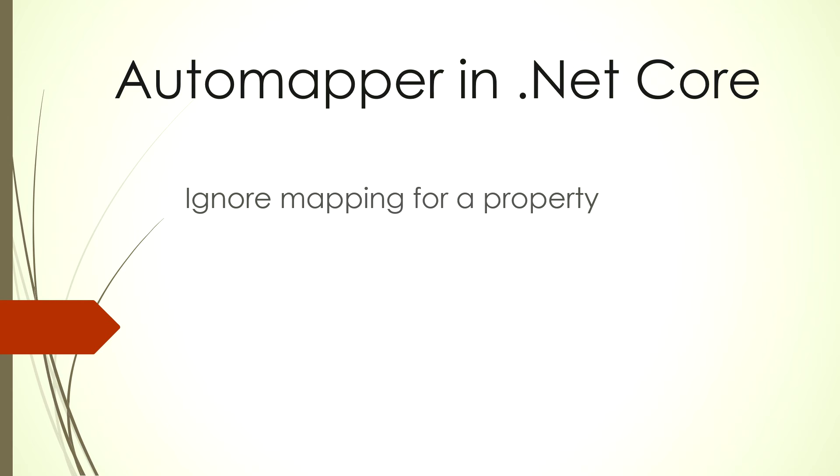Hello and welcome. In this tutorial I will show you how we can use AutoMapper to ignore a mapping for a property.